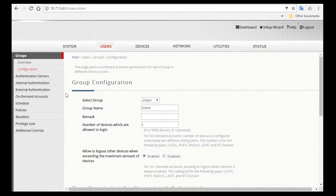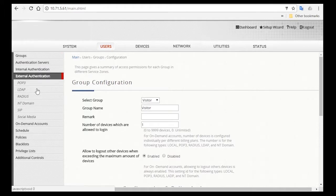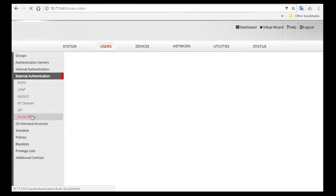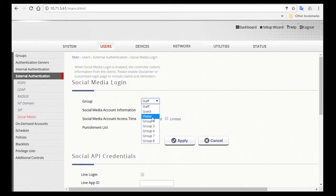After you're done creating the visitor group, we'll need to configure the authentication settings so that visitors can log in with their Facebook accounts. Go to External Authentication and click on Social Media, and for the corresponding group select Visitor.